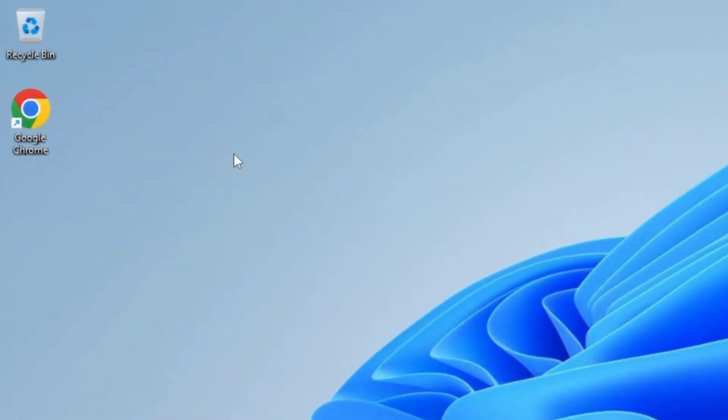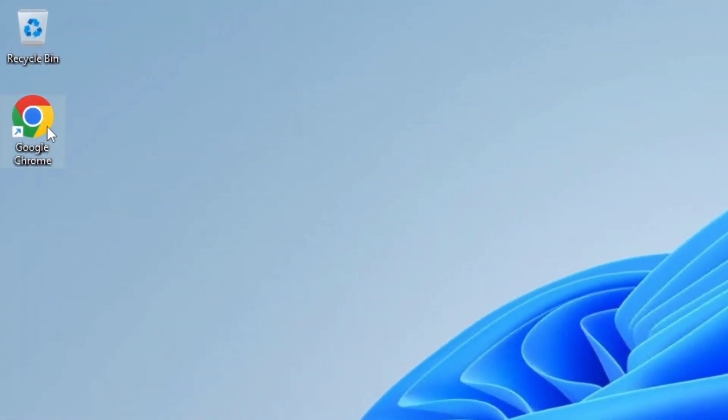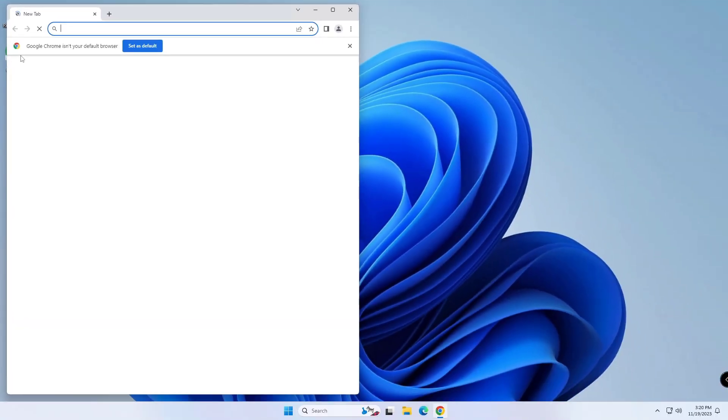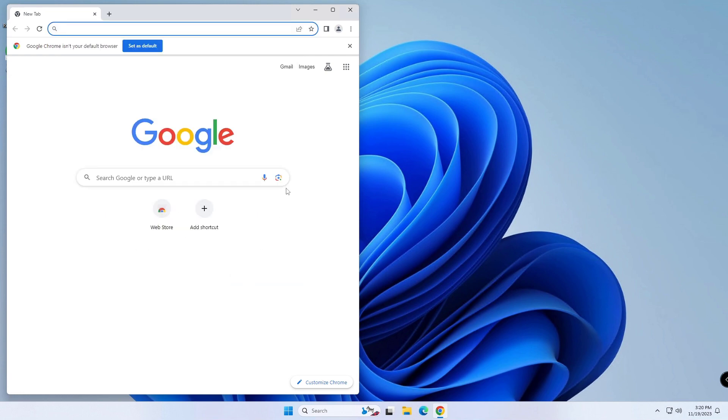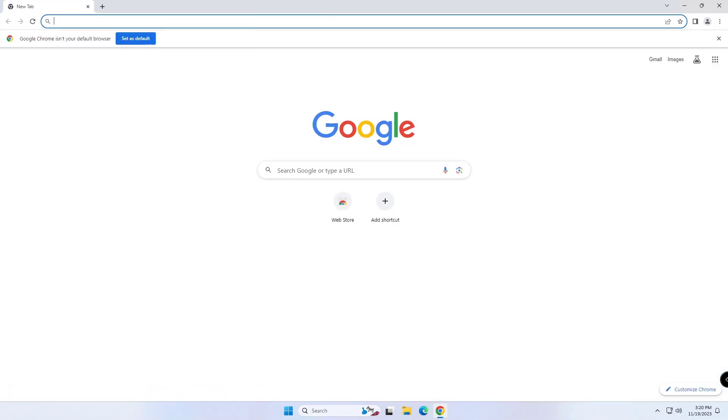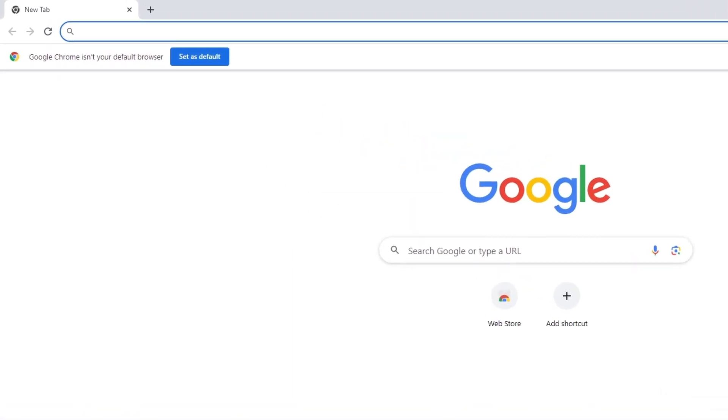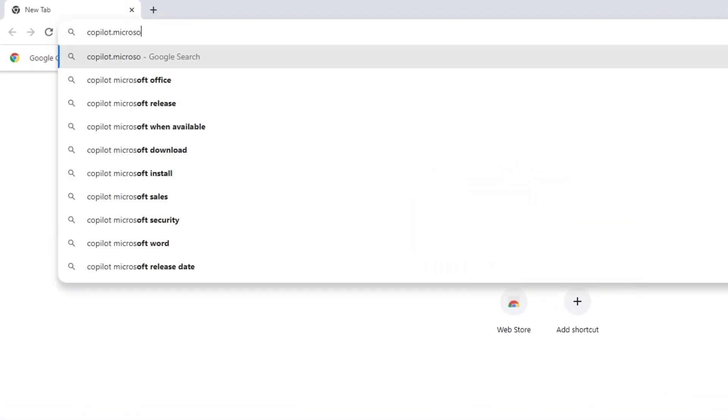Open Google Chrome, then open the Copilot website.